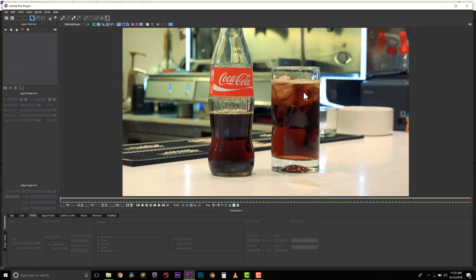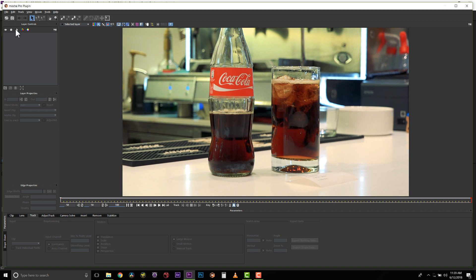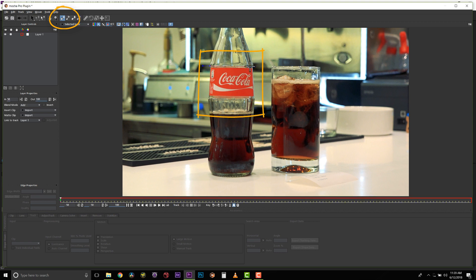Because our view screen was set to full resolution, we're reading all of the full screen pixels from our timeline right into Mocha. I will select my X-Spline tool and I will draw a shape right around the logo that I'm trying to track.